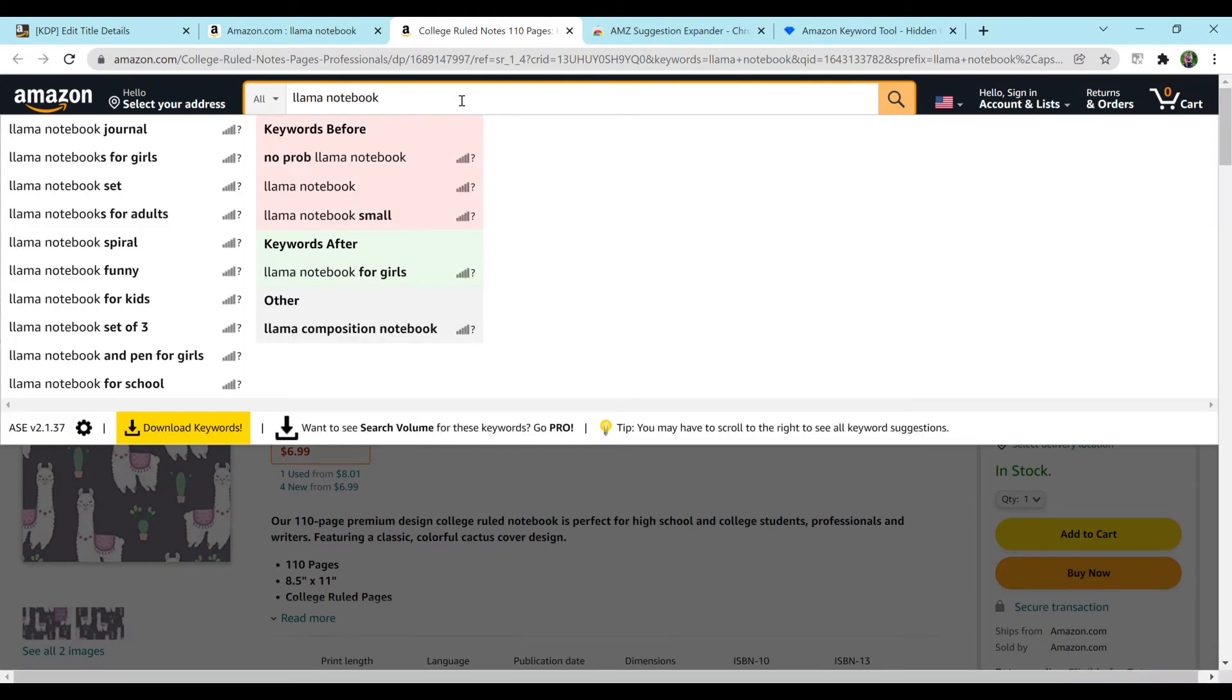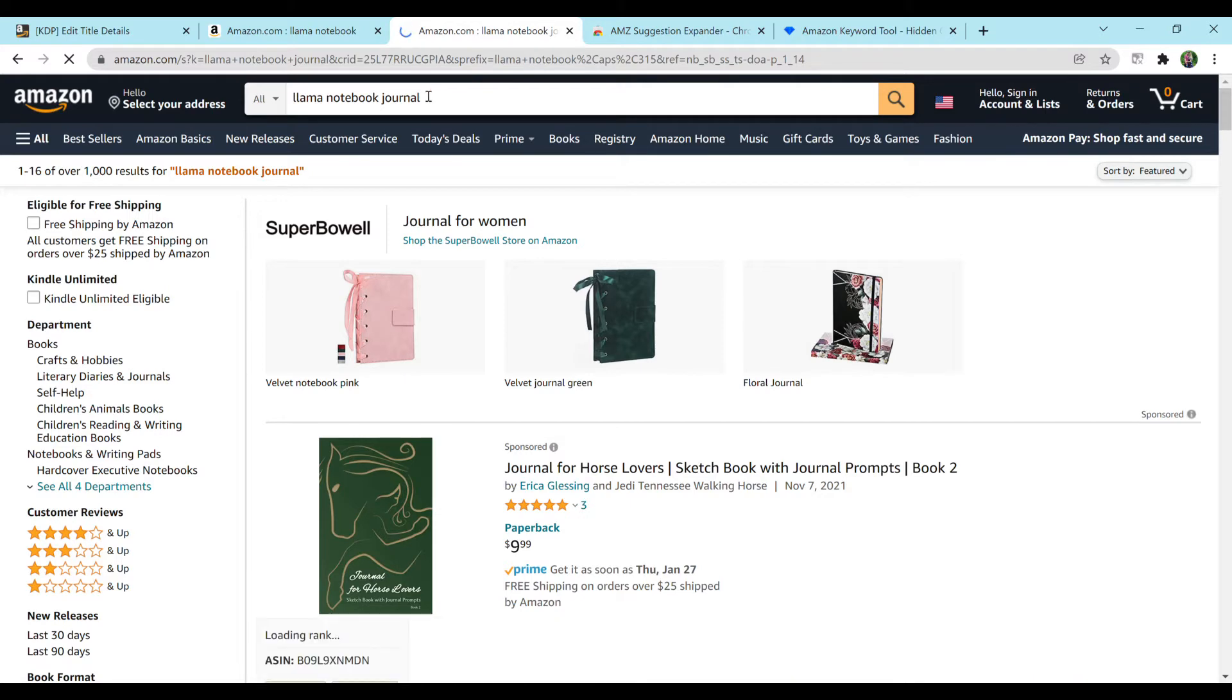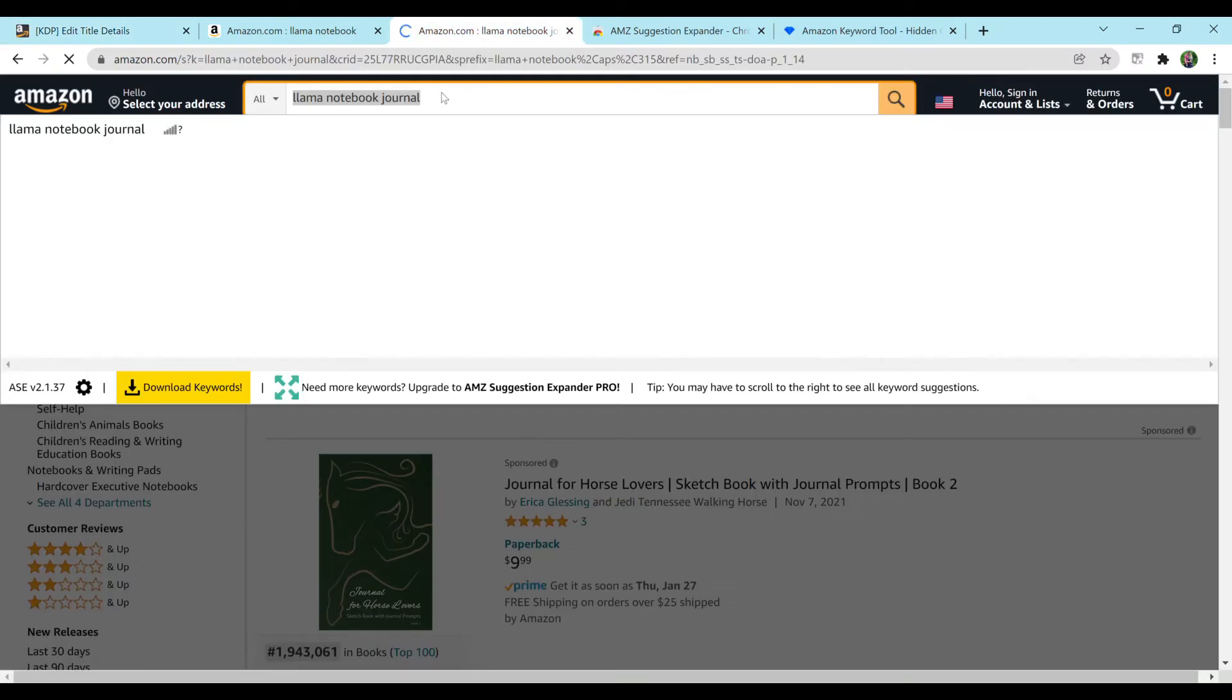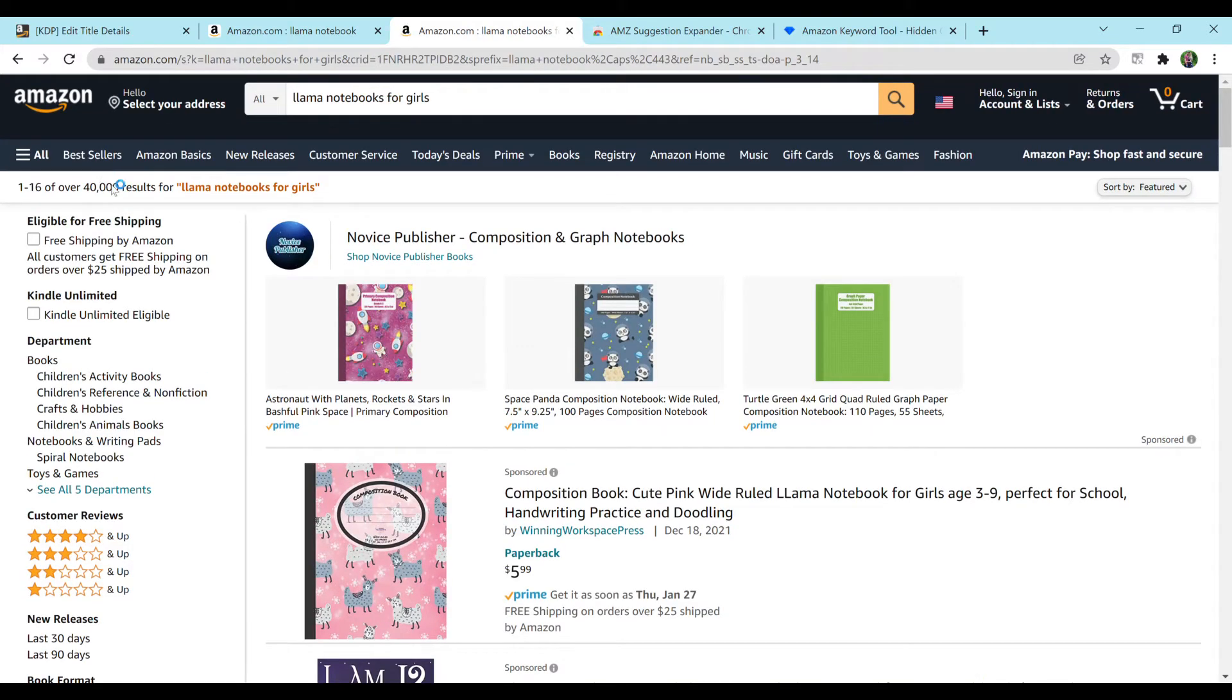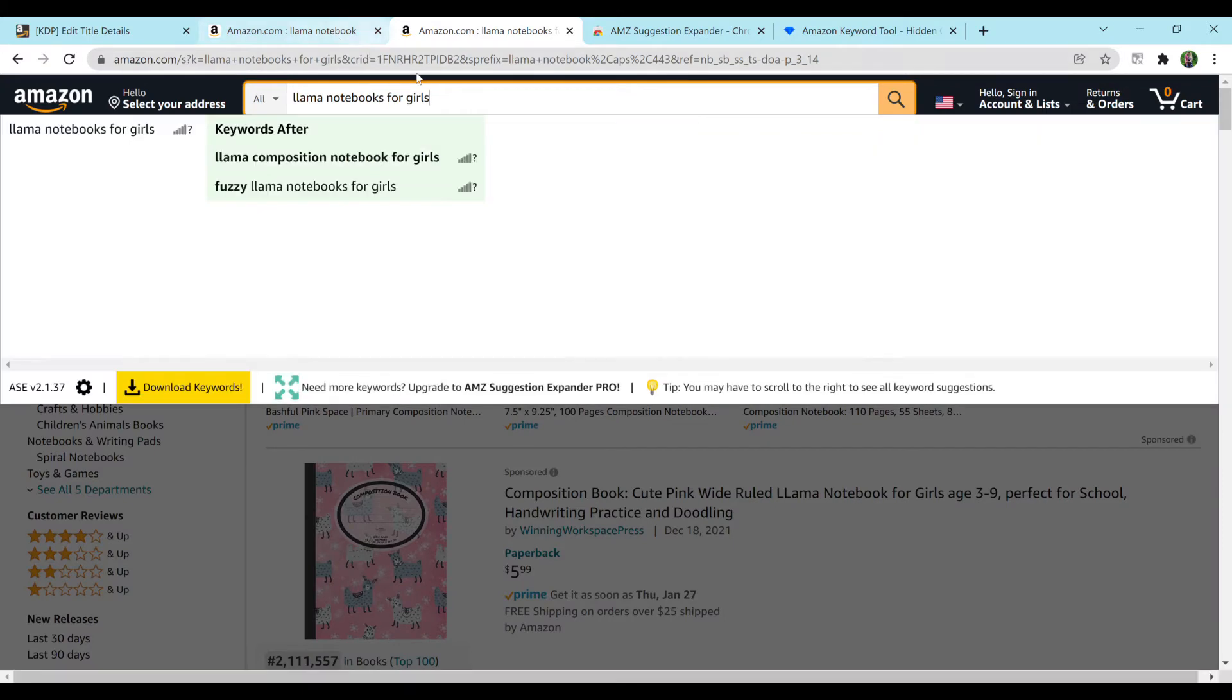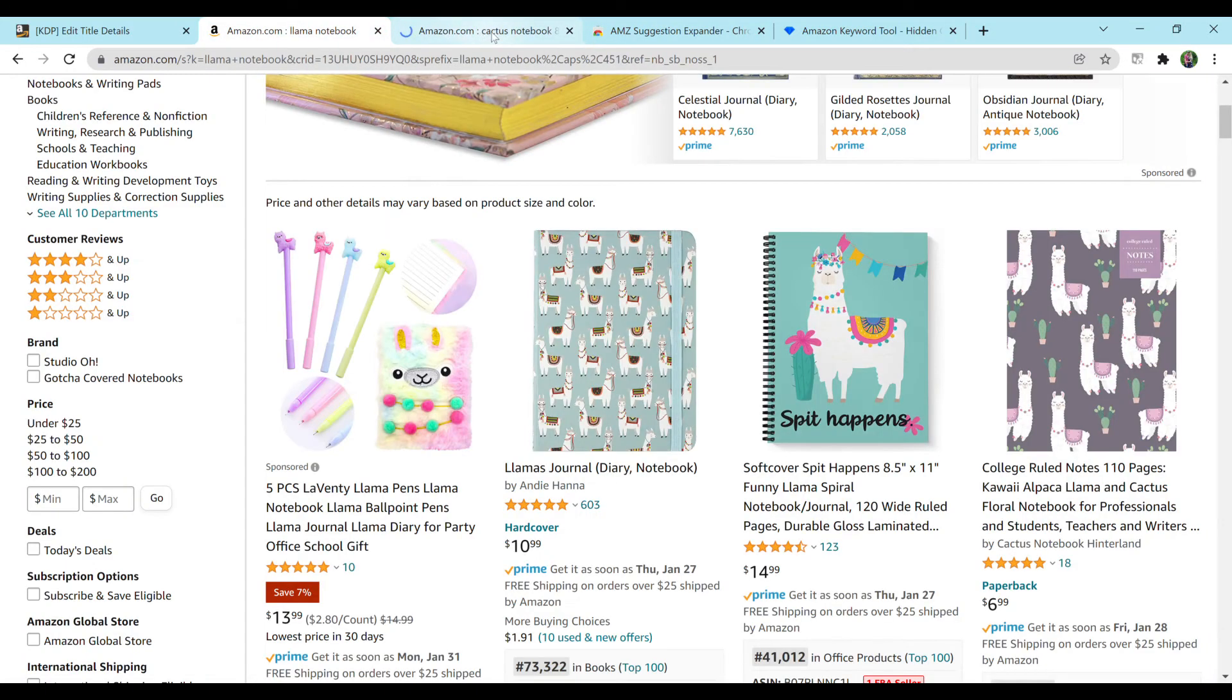So let's look at Llama Notebook Journal. And you want to look at the number of results in the top left hand corner. So this only has 1000 results. So that's good. You want to have under 1000 if possible. So I would just copy and paste this into my keywords area here. And I would keep doing this until I got all the way up to seven. Let's look at Llama Notebooks for Girls. This has 40,000. So I would not recommend using this as a search term. Obviously, if you go through your search terms and you can't find any lower, feel free to use them. But if that is the case, then you may want to find a niche that has less competition. The less competition and results that show up, then usually the more likely you are to have a sale.